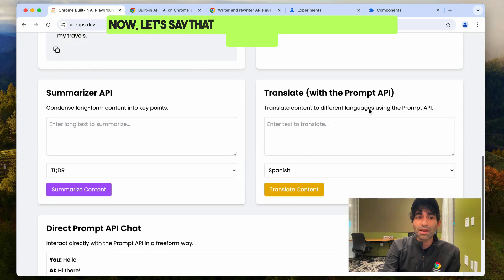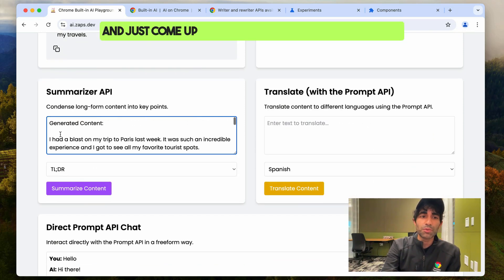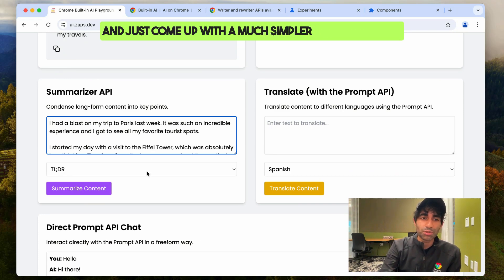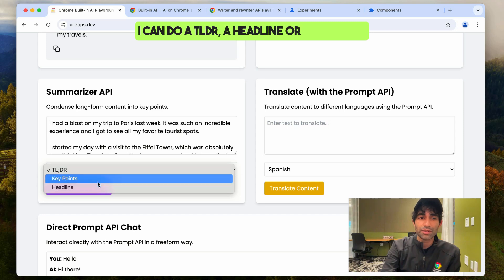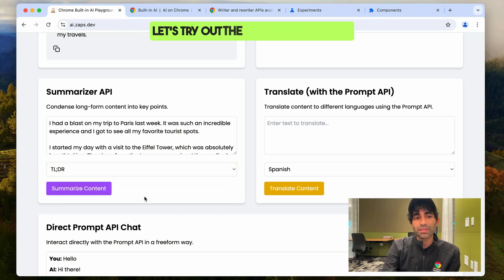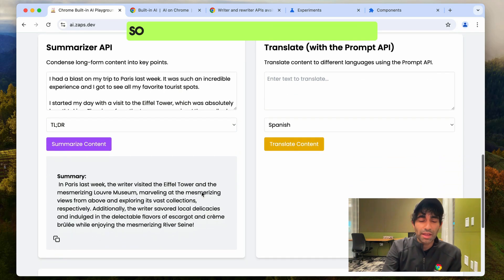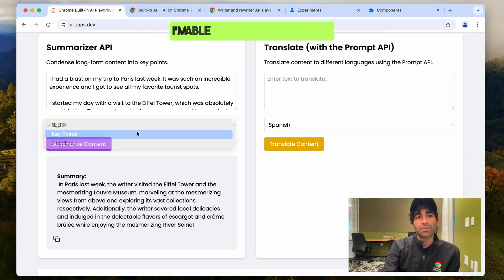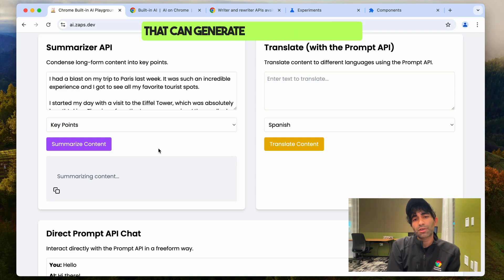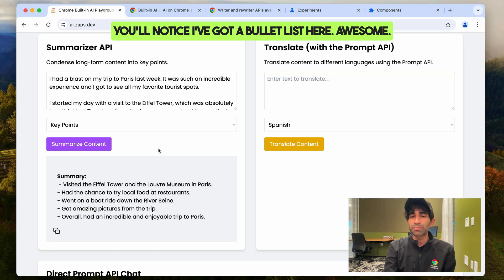Let's say I wanted to take this long-form content and come up with a much simpler version. I can do a TLDR, a headline, or key points. Let's try out the TLDR — I now have a one-paragraph version that maintains some of the key bits of the text. I'm able to also do a version that generates key points, and you'll notice I've got a bullet list here.